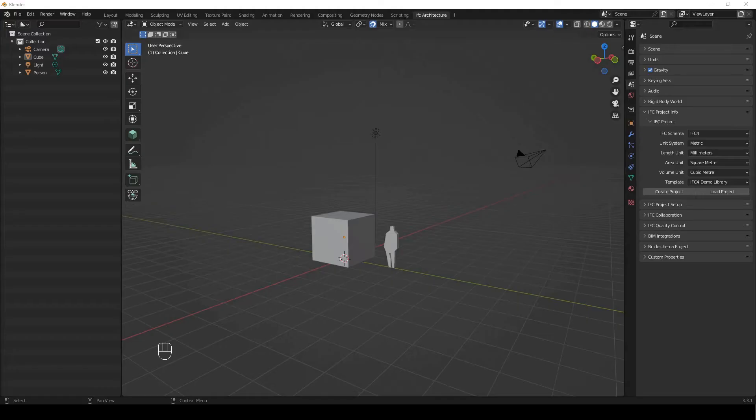To install Blender BIM or Blender, check the installation videos in the description. Please update your Blender BIM to the latest build I'm using, found on my channel about page.